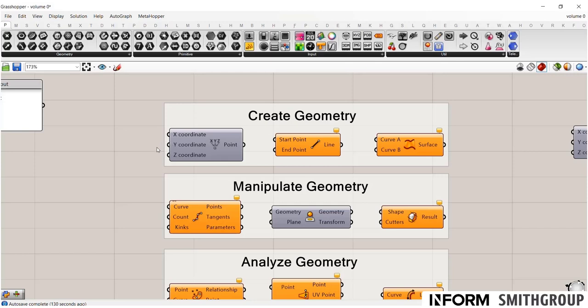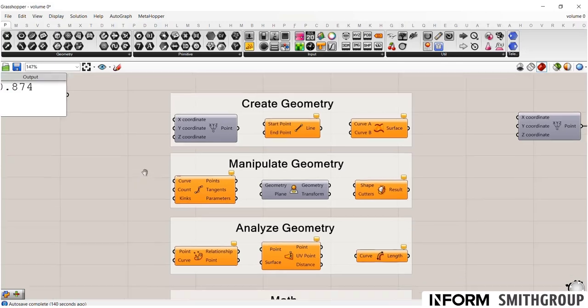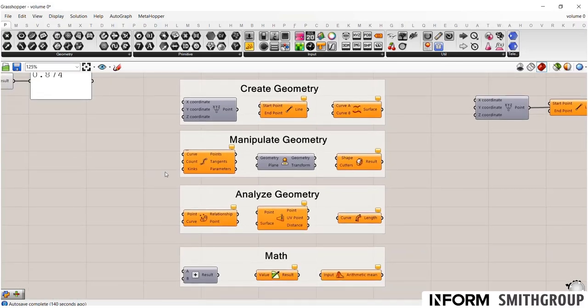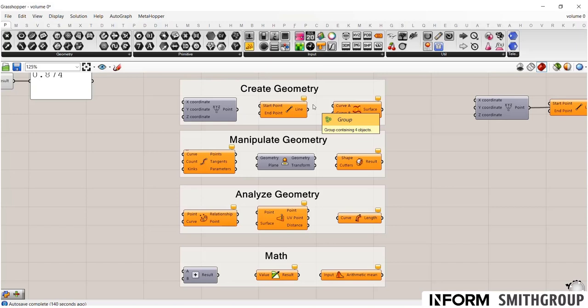But I like to describe Grasshopper as a combination of AutoCAD and Excel, because you have the ability to model and manipulate geometry like you would in AutoCAD, but you also have the ability to manipulate data like you would in Excel. So just in a quick overview, and these are a very small sample of what's available in your toolbar.